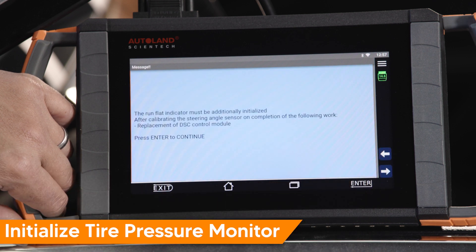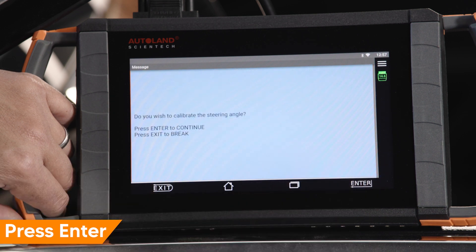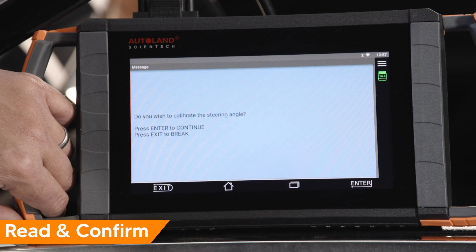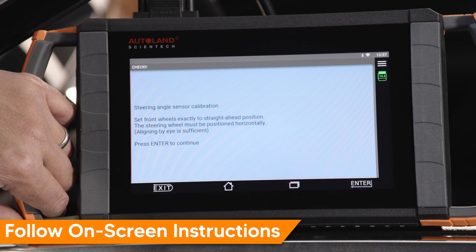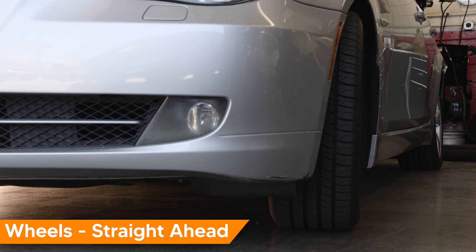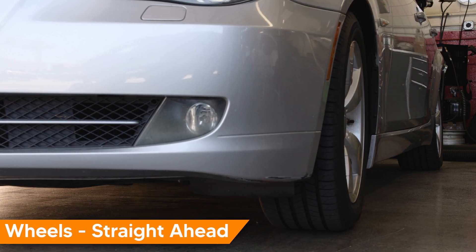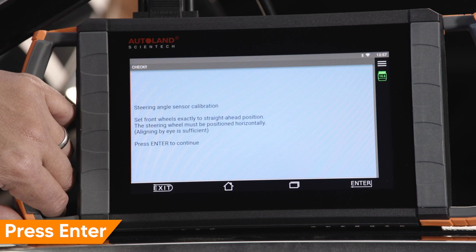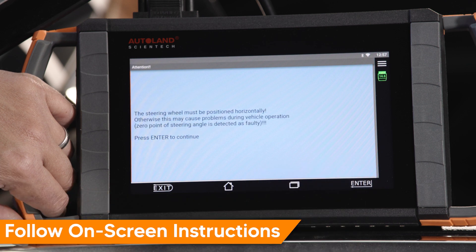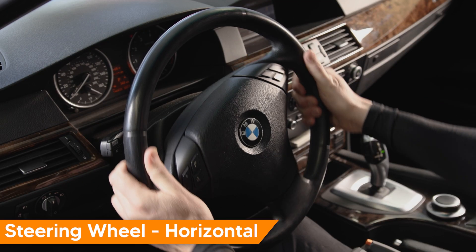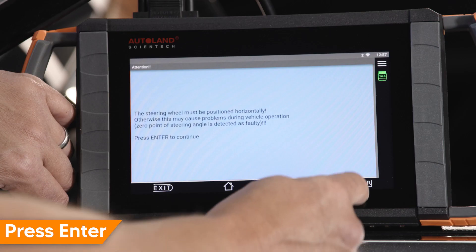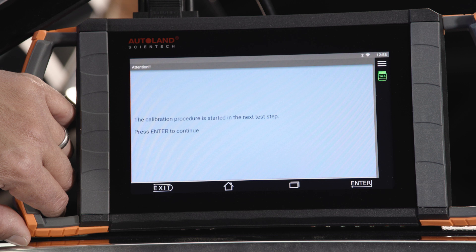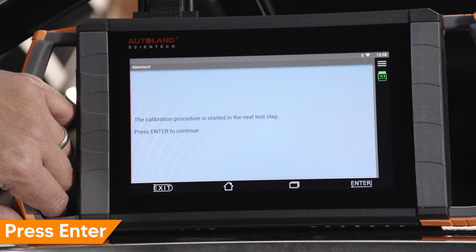The tire pressure monitoring system must also be initialized. Press Enter to continue. Read and confirm the message, then press Enter to continue. Follow the on-screen instructions. Confirm the wheels are in the straight-ahead position and press Enter to continue. Follow the on-screen instructions. Confirm the steering wheel is positioned horizontally and press Enter to continue. The calibration is performed in the next step — press Enter to continue.